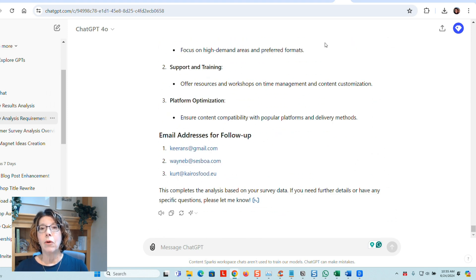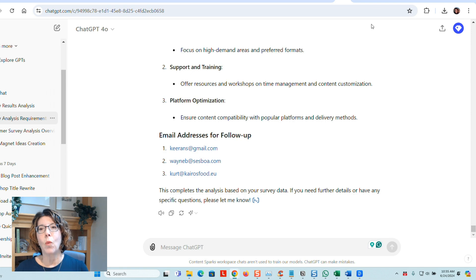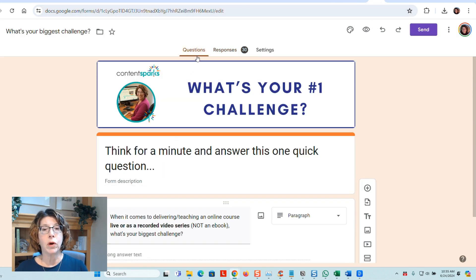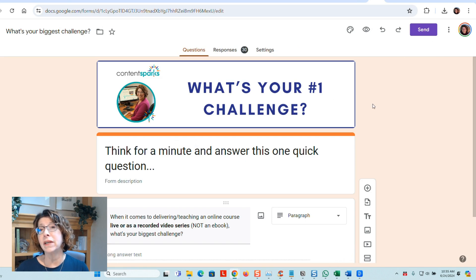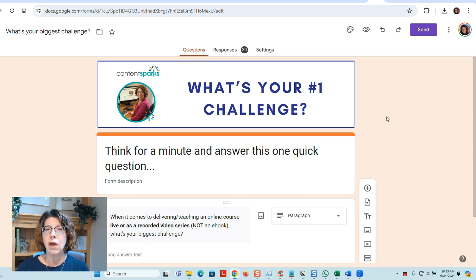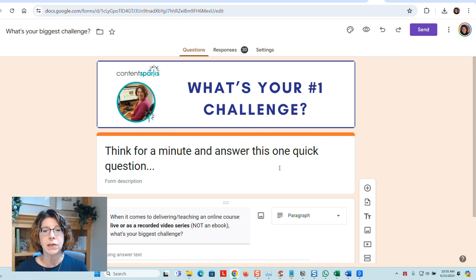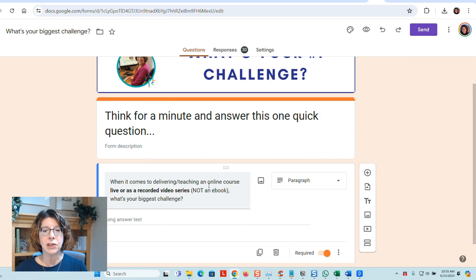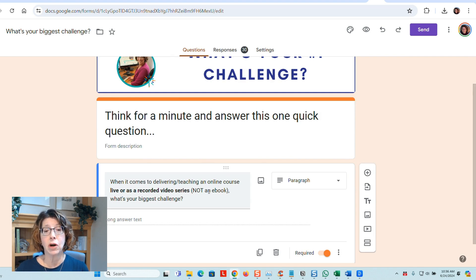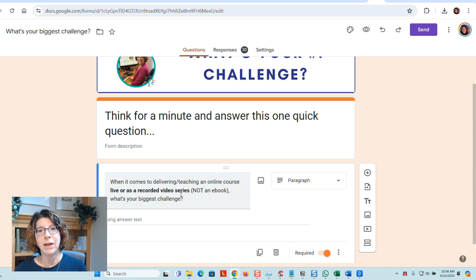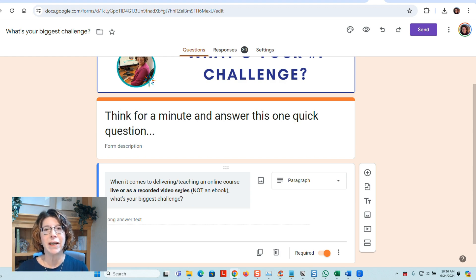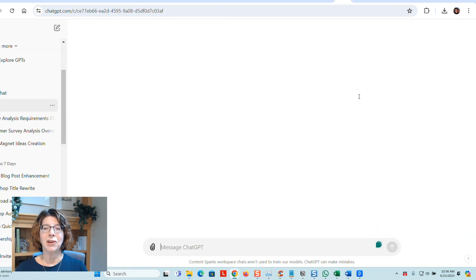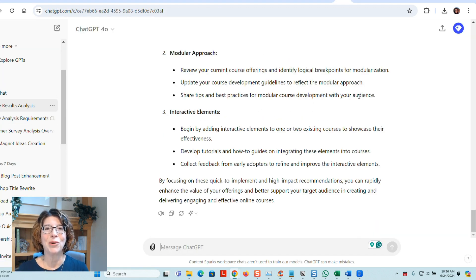But when you're first starting out, go for that one question survey, like the one I did in Google Forms, and just try that. It's quick and easy for customers to answer. Focus on what your main goal is and create that question. In my case, it had to do with what people's challenges are around delivering live video because I wanted to create some new training. So be clear on your goal. And that's everything. Let me know if you have any questions.